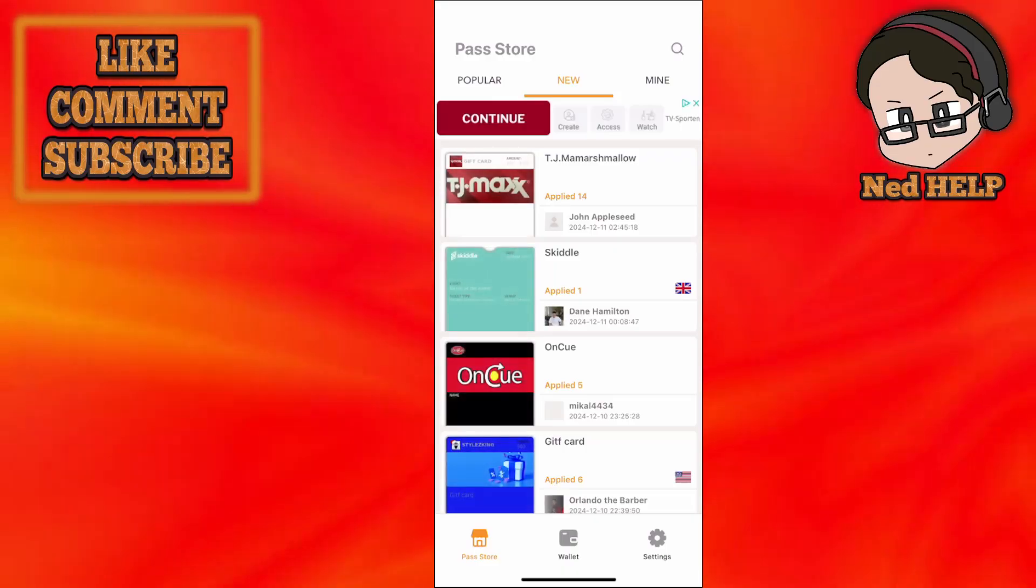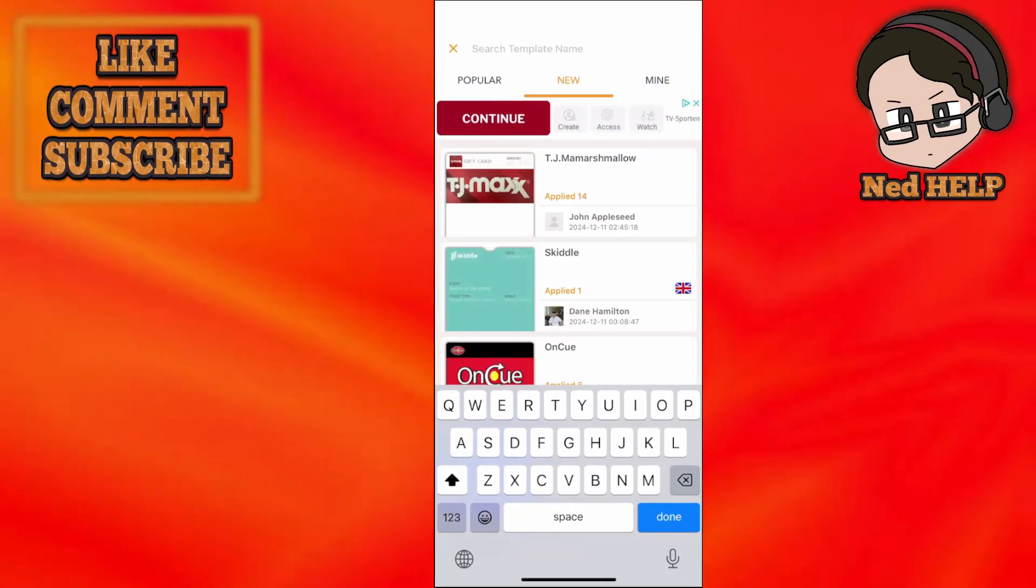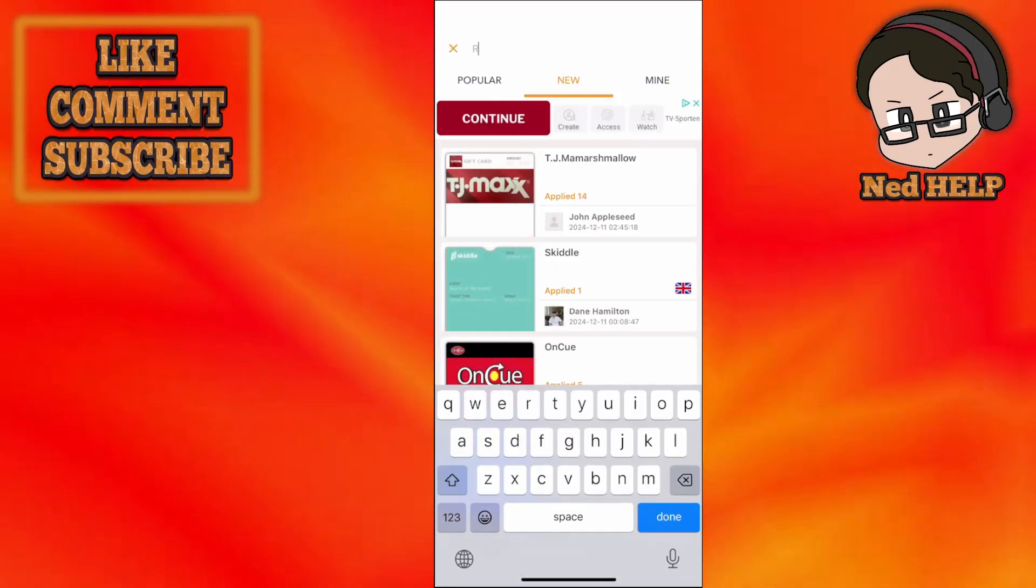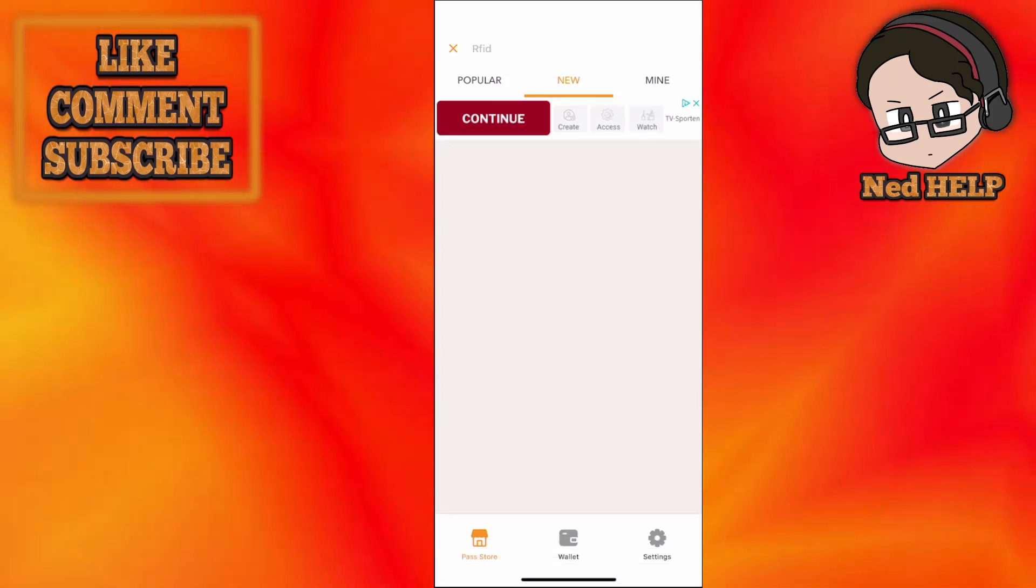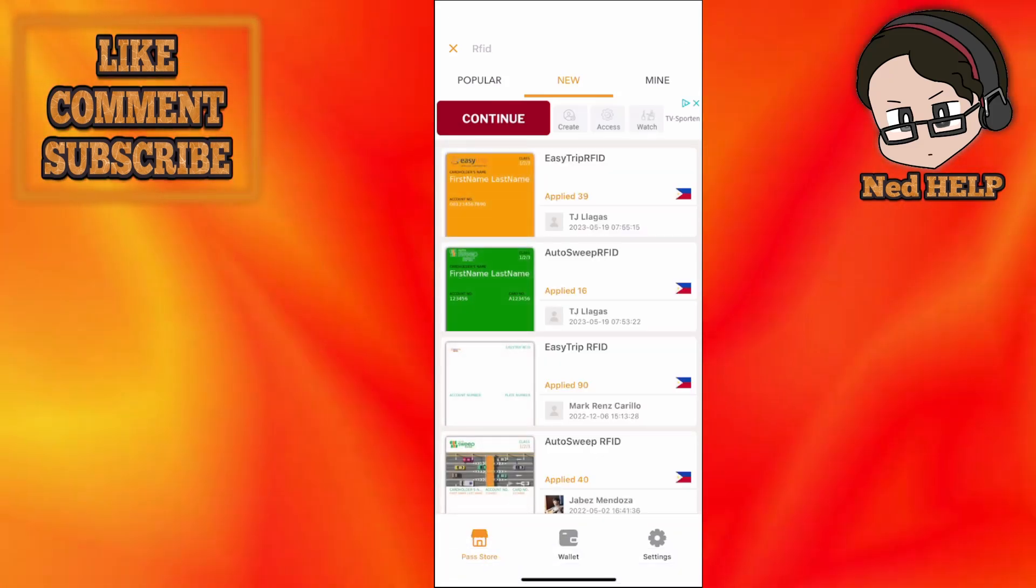Now here we'll use the search bar to search for RFID just like that and click on done and it's going to show you these templates.